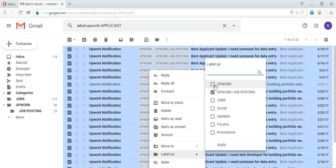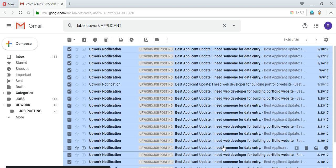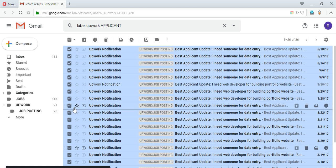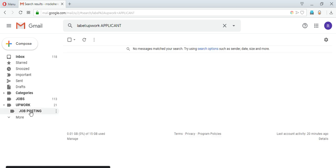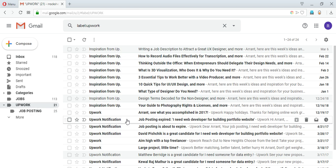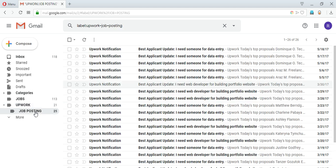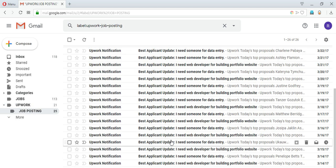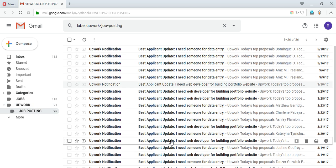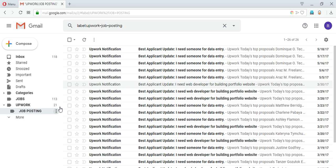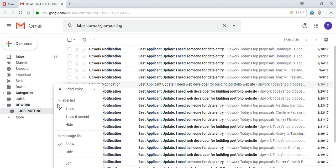So after doing this, if we see, the number of mails in Upwork has been reduced. The job posting label contains all the posts related to the job posting. Apart from that if I want to create another sublabel like general, so what I can do is...